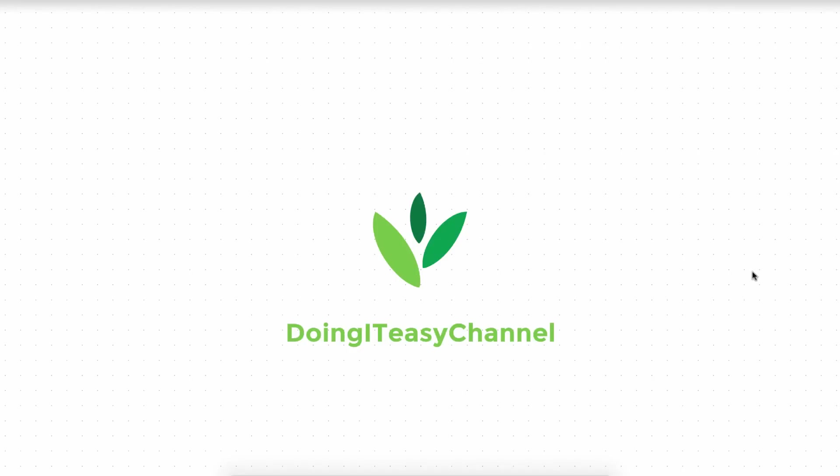Hello Internet. Welcome to Doing It Easy Channel. Today we're going to start a new lesson series for Yii2. This is going to be an advanced lesson series for Yii2.